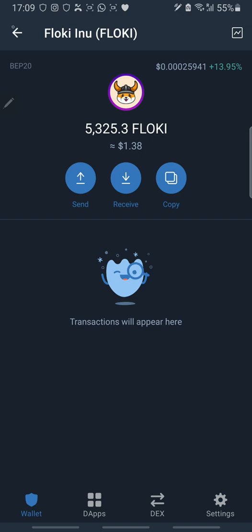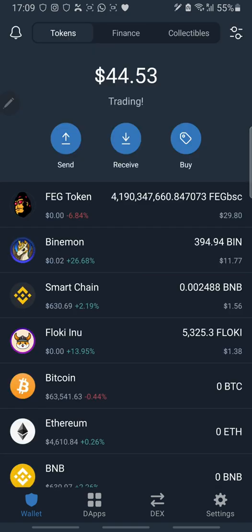That is how to swap on PancakeSwap with Trust Wallet. Thank you guys for watching. If you'd love to make money in crypto, kindly subscribe to my channel — I'll also be doing another video on how to swap on the Solana network. Thank you once again.